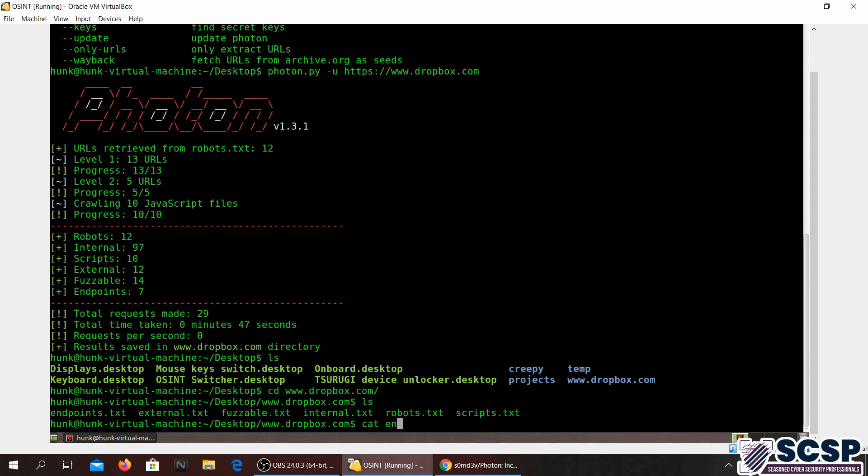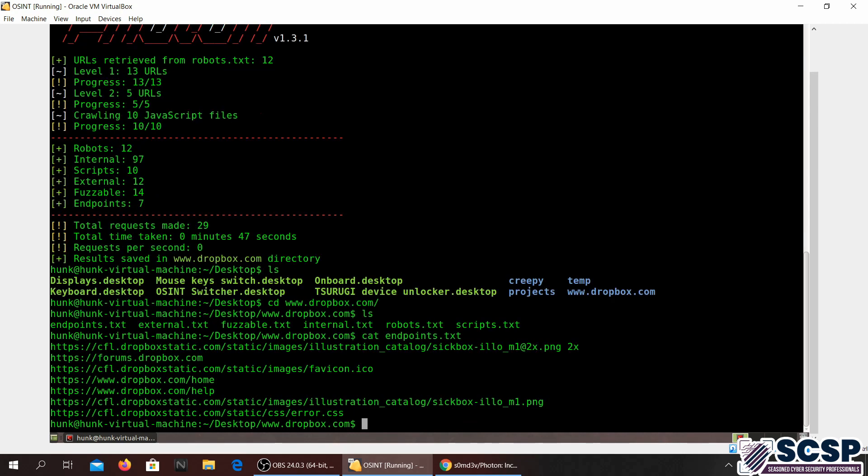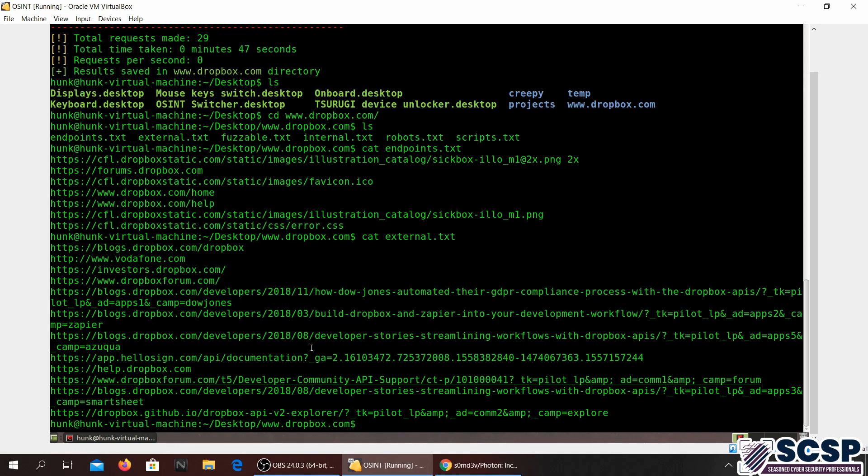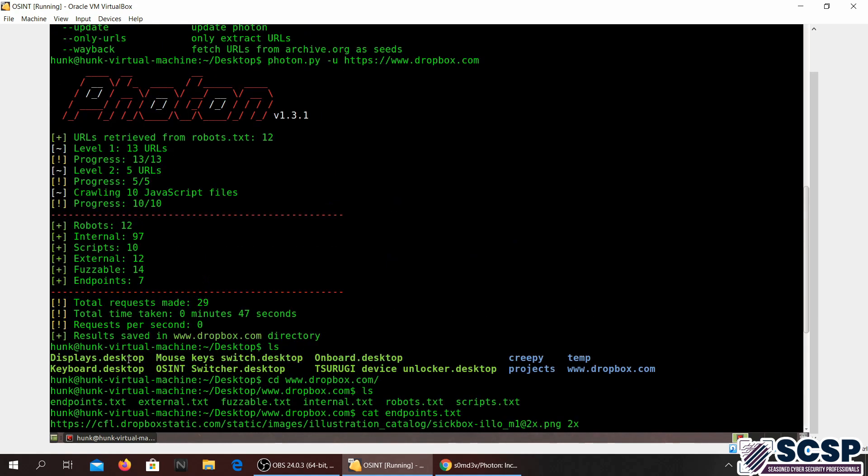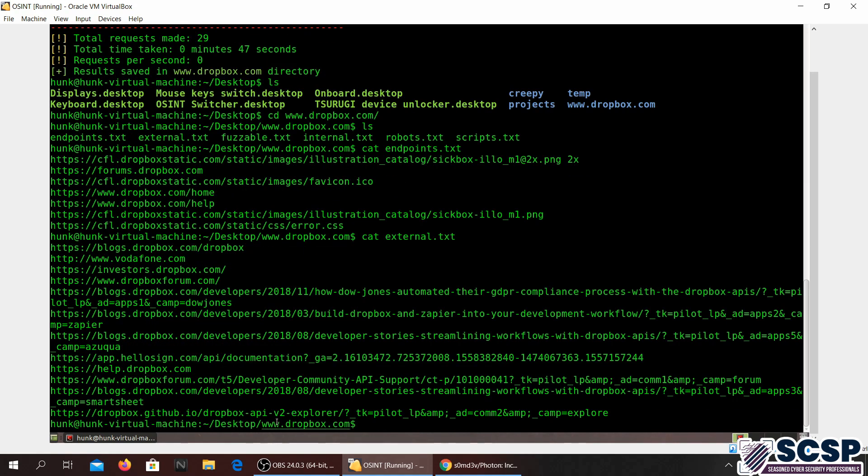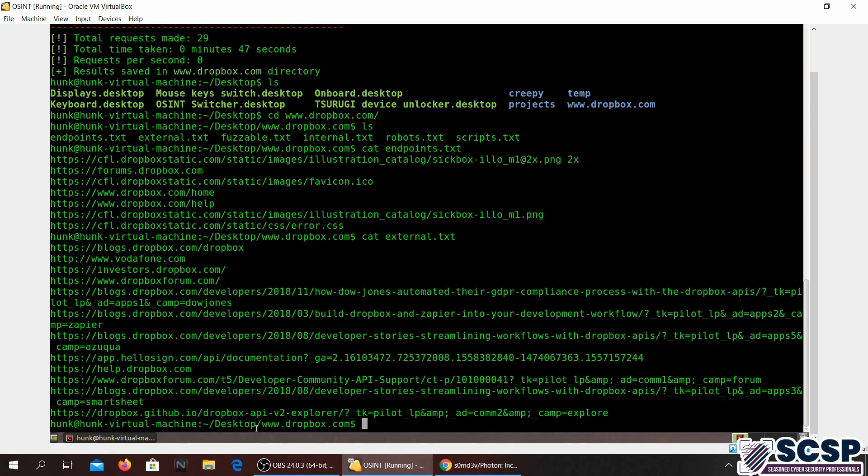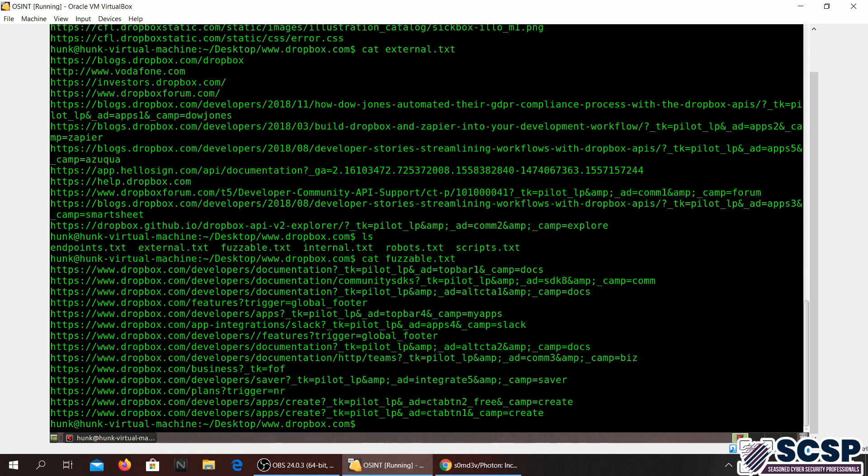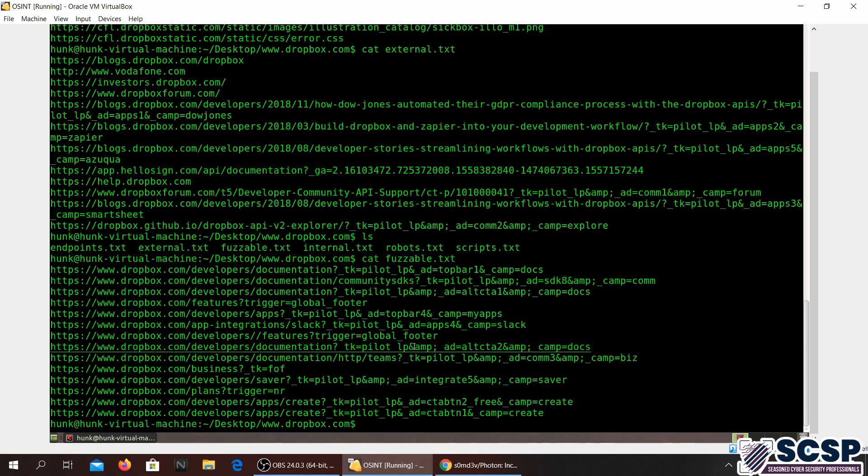If I go ahead and cat endpoints.txt, these will give some URLs related to endpoints. As you can see, let's do cat external. Right, so these are all the different URLs that are related to the external.